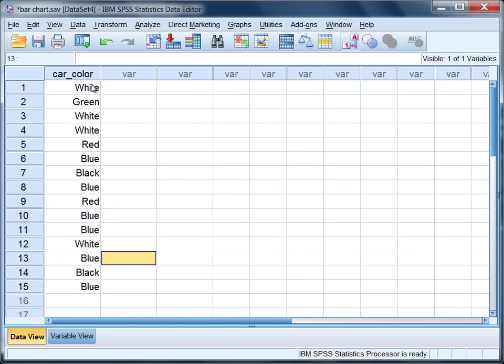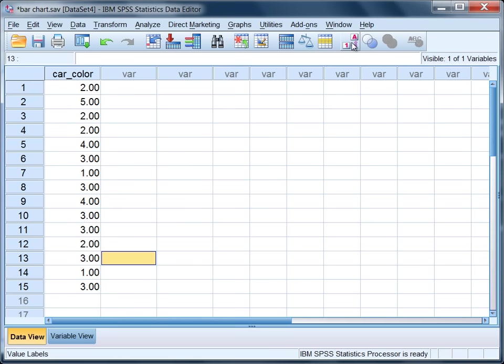Notice we have one, two, three, four white cars were observed and so forth. I'm going to turn these off for now, but you'll see how they're very useful in just a moment when we produce our bar graph.